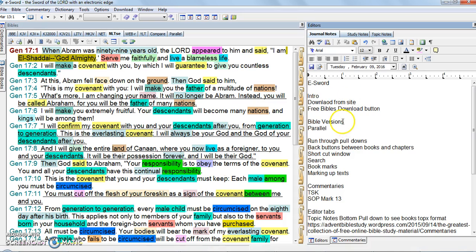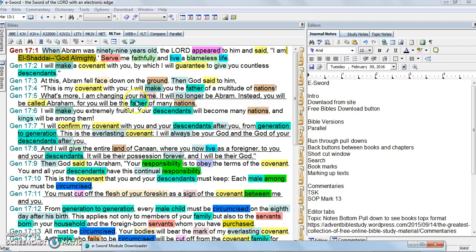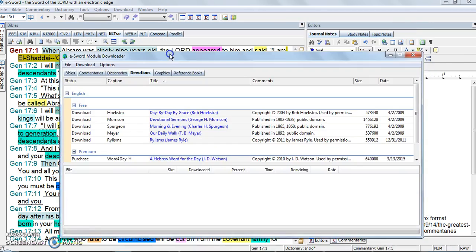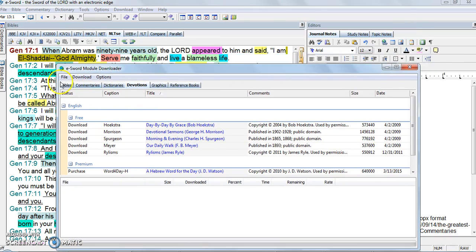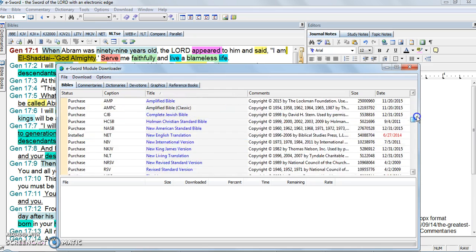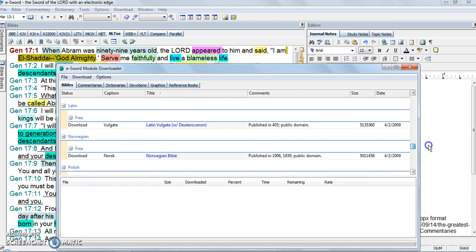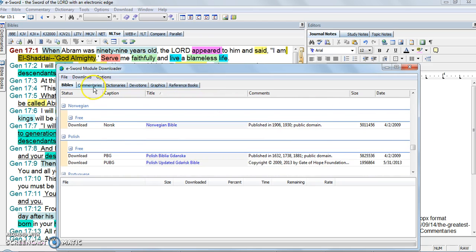We're going to start going over some features. There's a little download tab up here. You can click on either one of these and it'll pop up with a panel showing you what you can download. You can download Bibles. The black ones are already downloaded. The blue ones are available in different languages — they have free Latin, Norwegian, and you can go through it yourself.